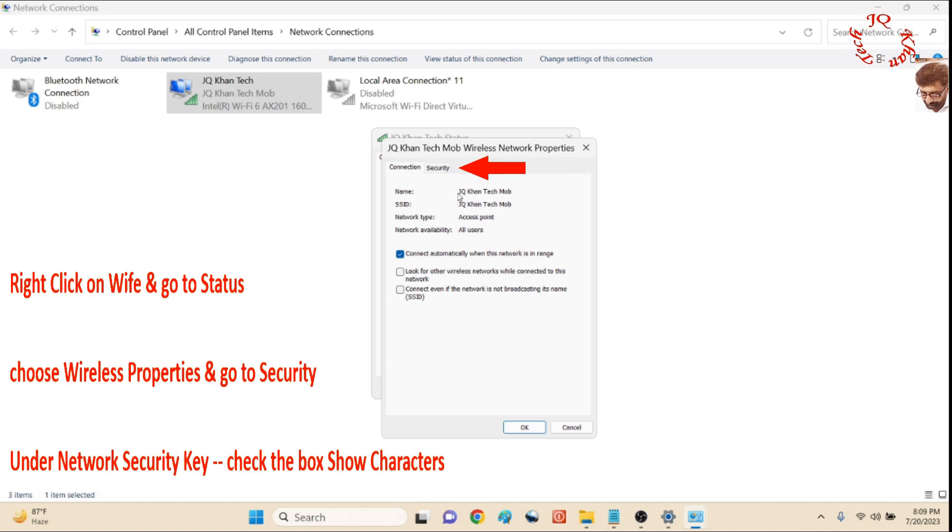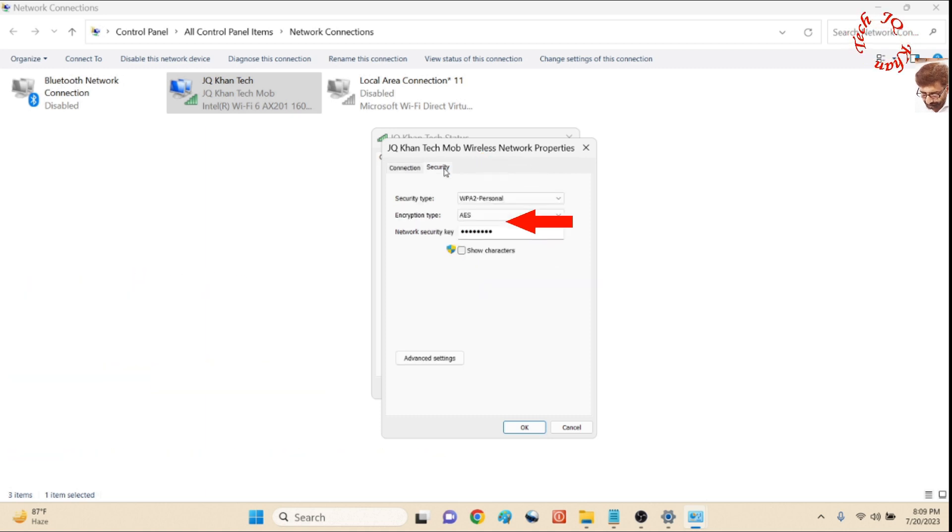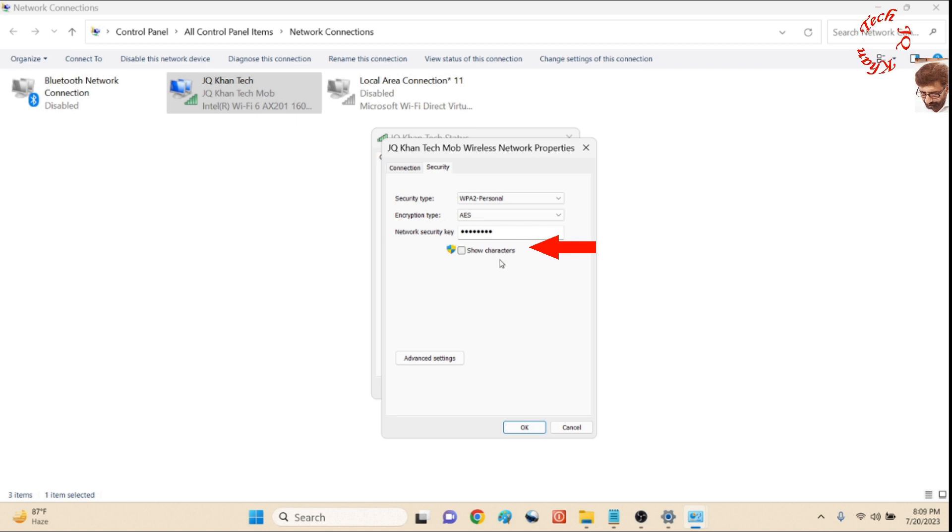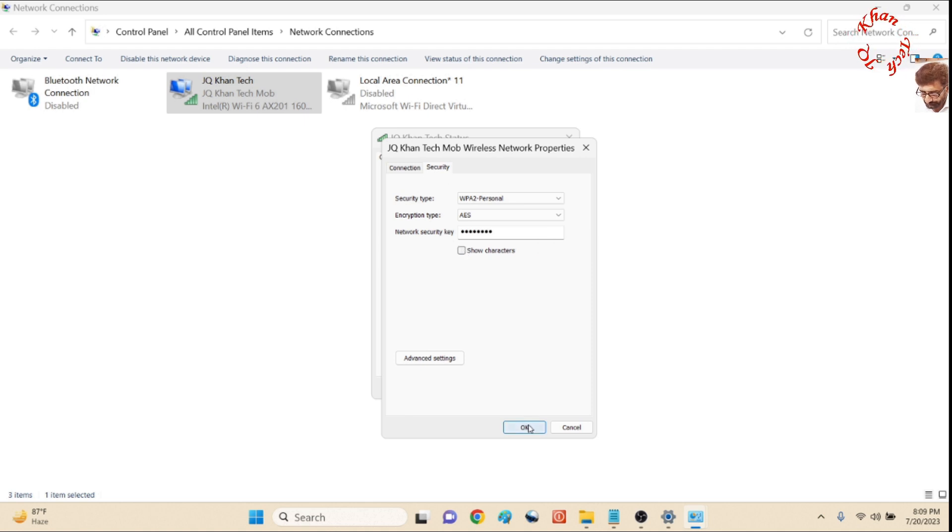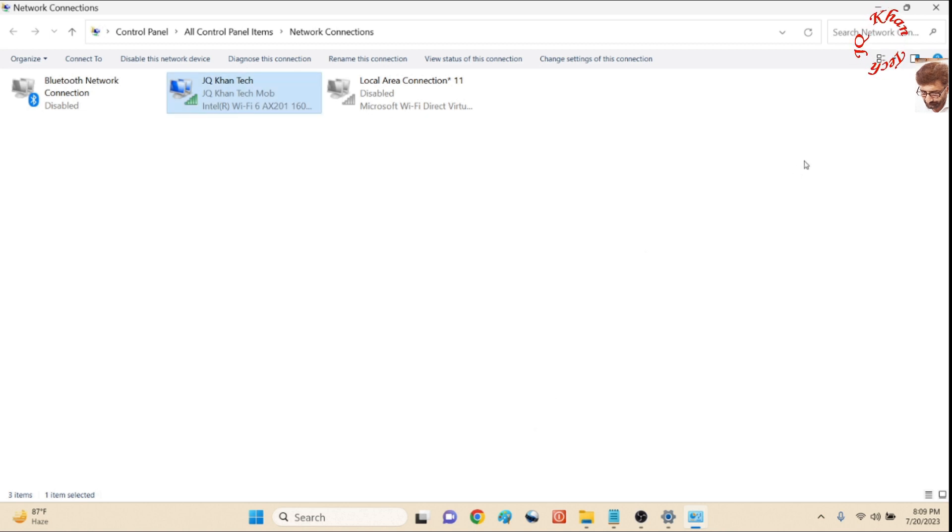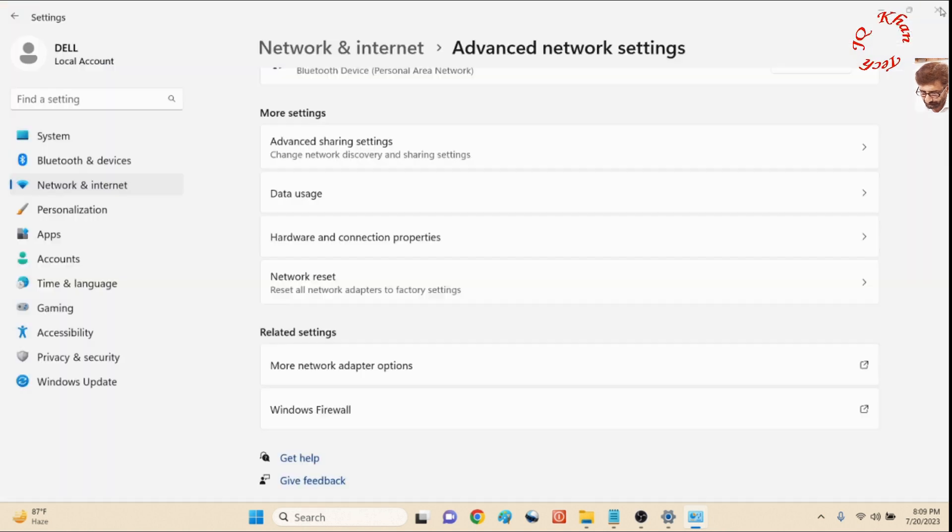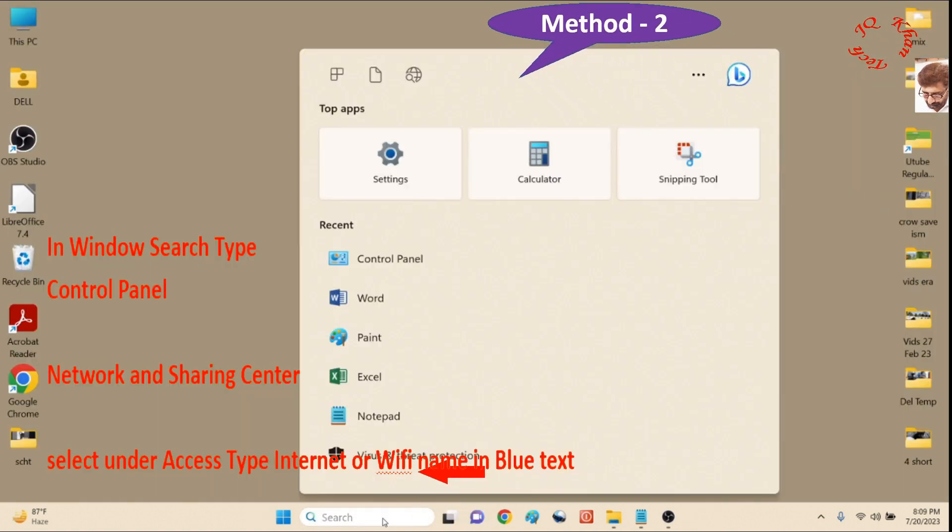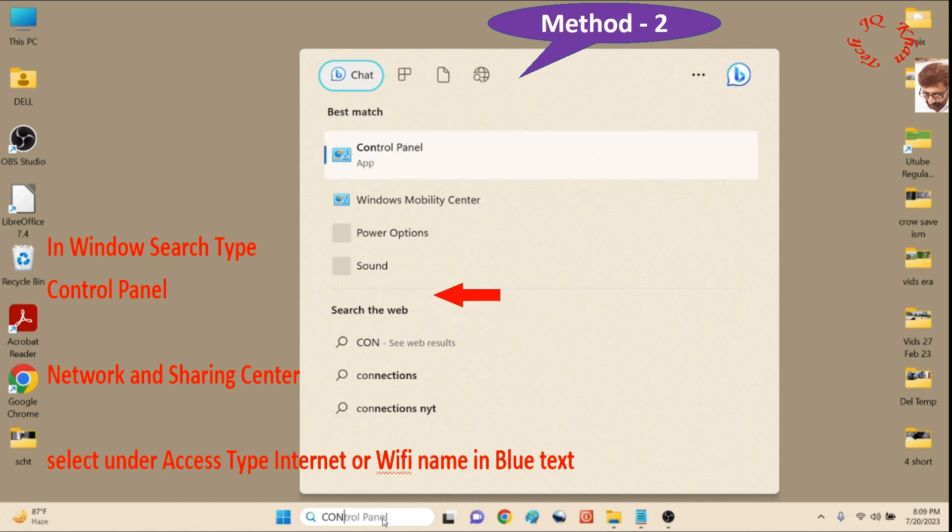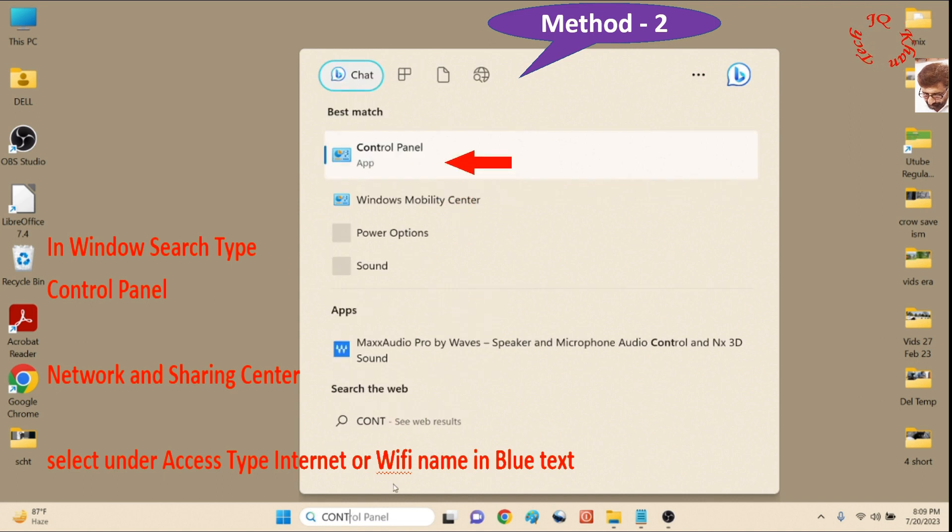Then go to Security and check Show Characters. Now you can see your own password. So it's simple—you don't need to search for paper or press long on your device. Now let's go for the second method.